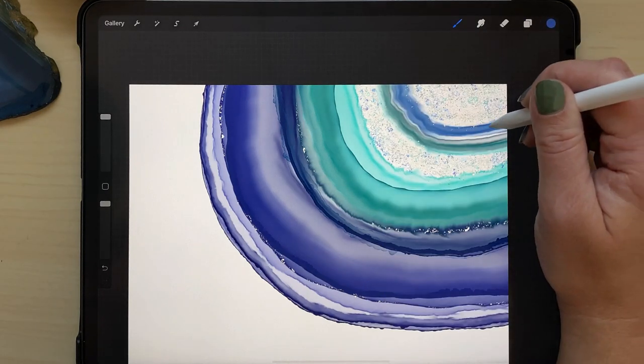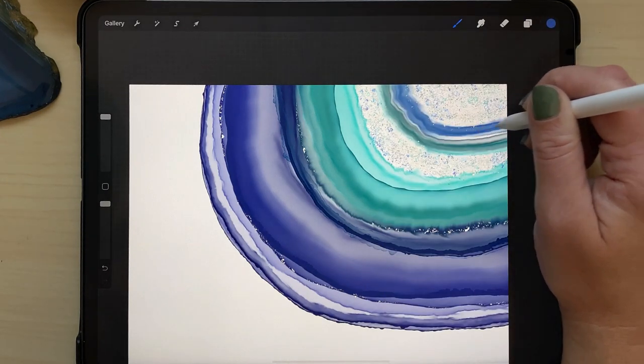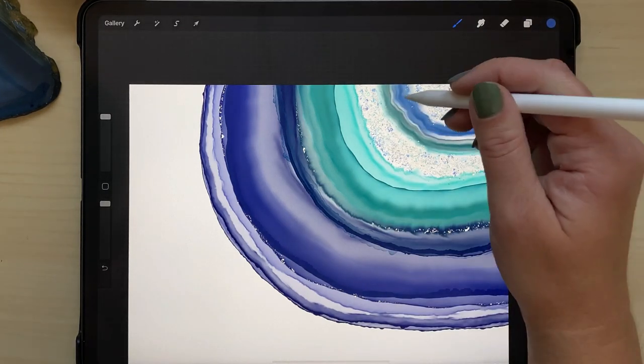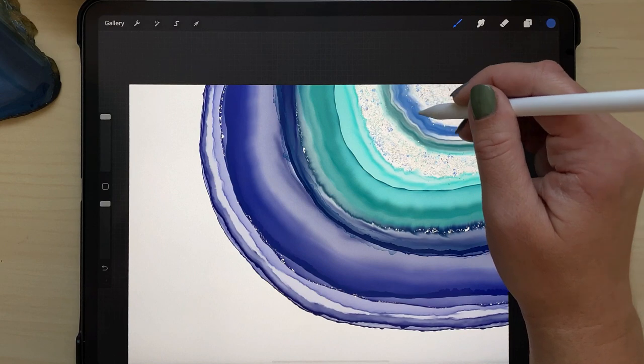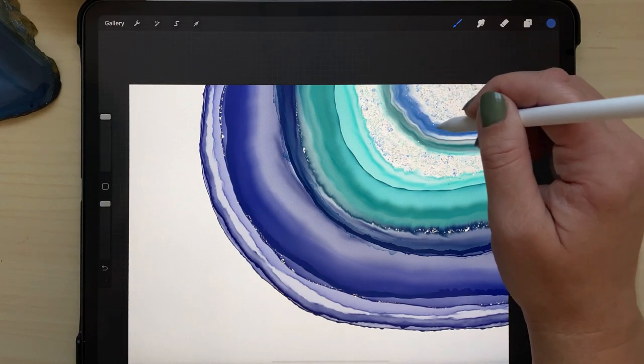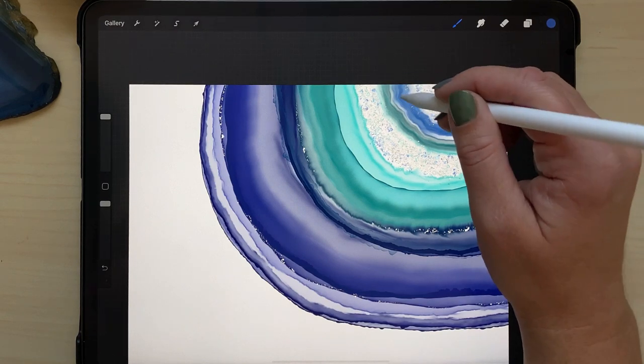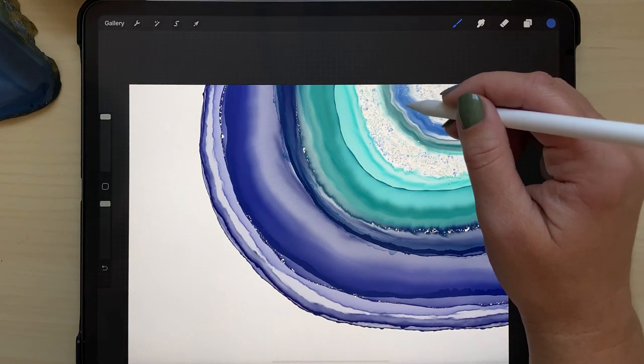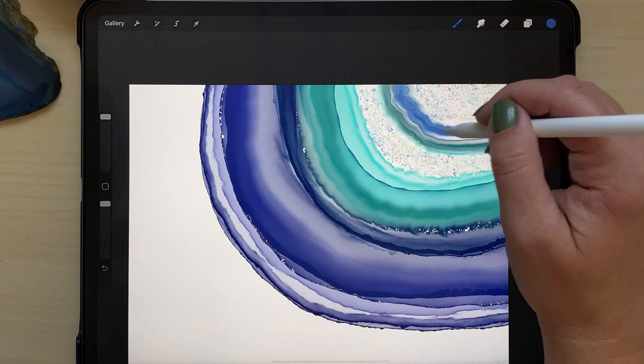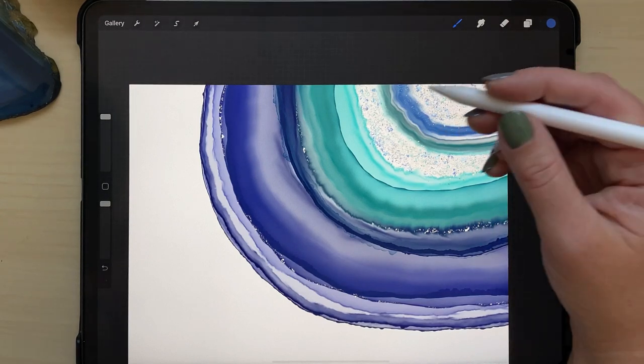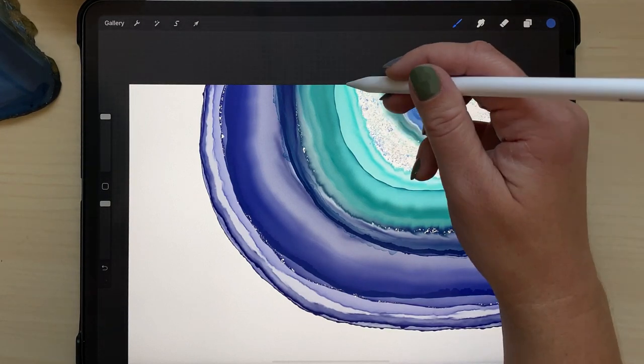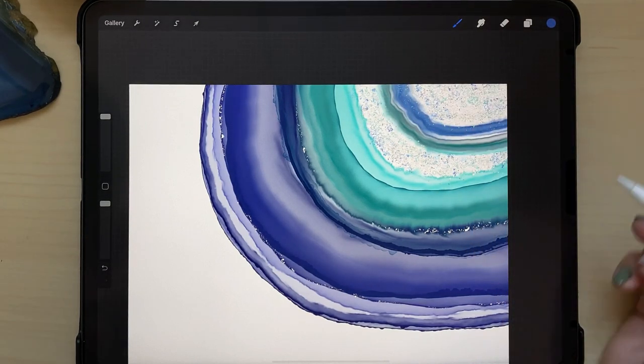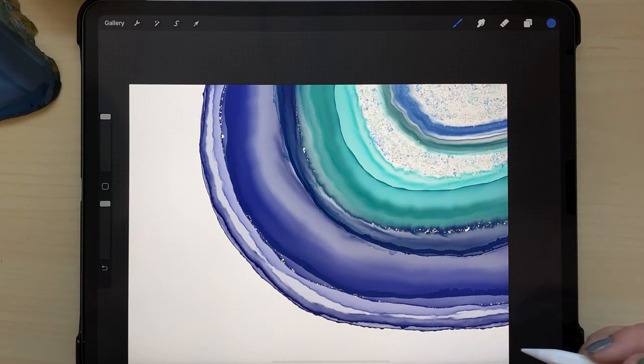So now I've got the ultra fine glitter also in the blue color, and I'm very lightly adding just a little dusting of glitter along a couple of those inner lines there.